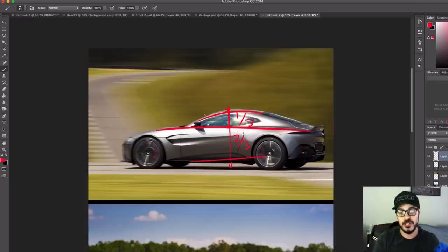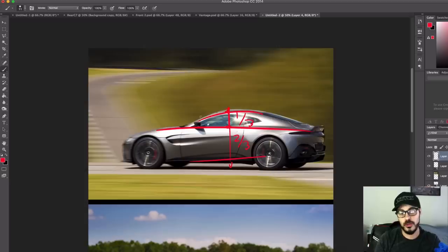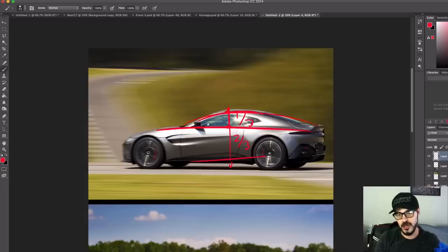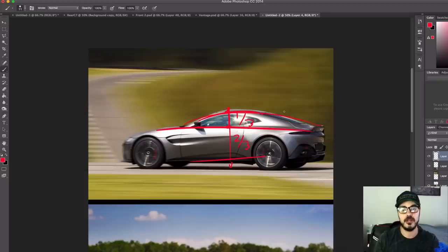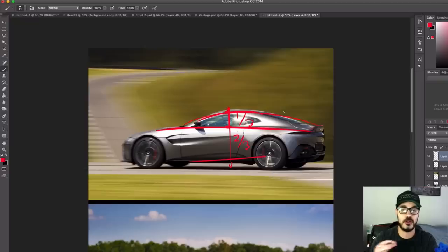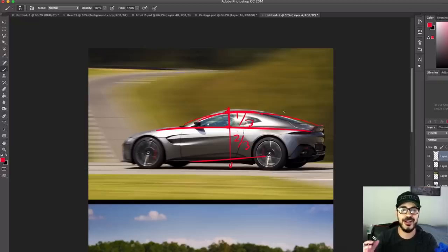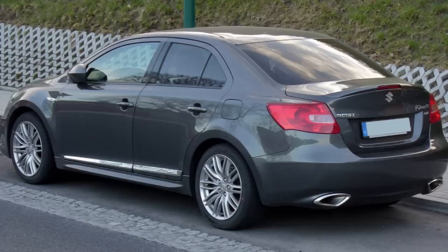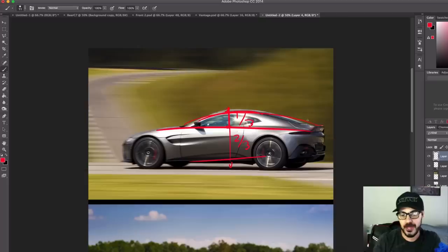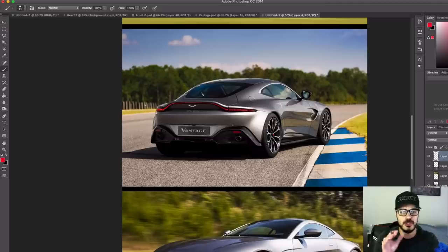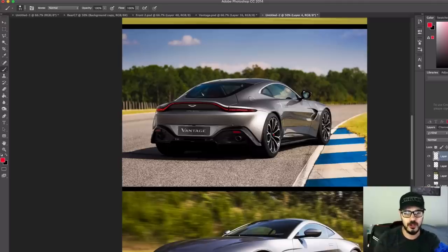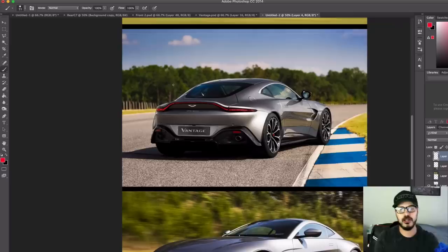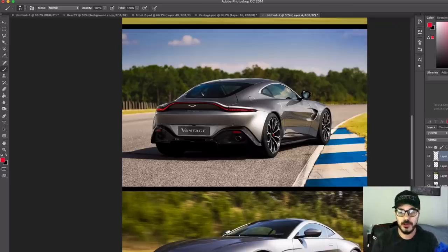That in combination with this long, beautiful, sweeping roofline that all comes together in the rear here with this integrated ducktail. I love integrated ducktails. I specifically love this rear because they integrated the taillight itself into the ducktail, which even emphasizes the shape even more.